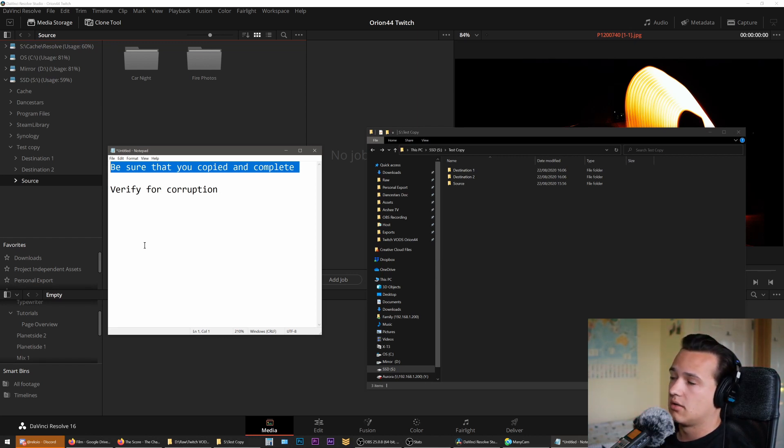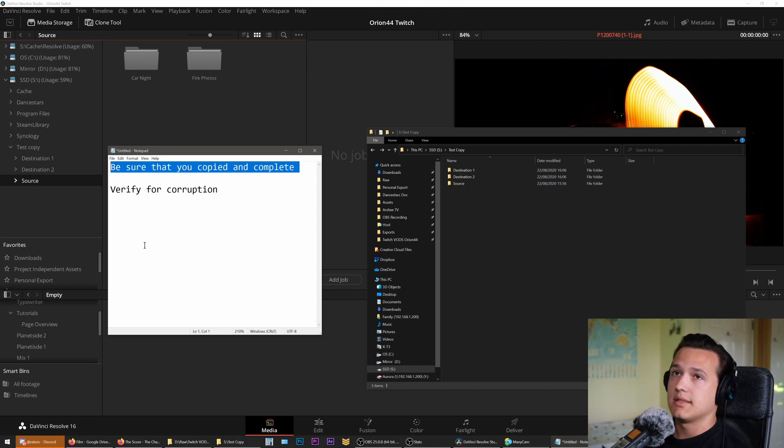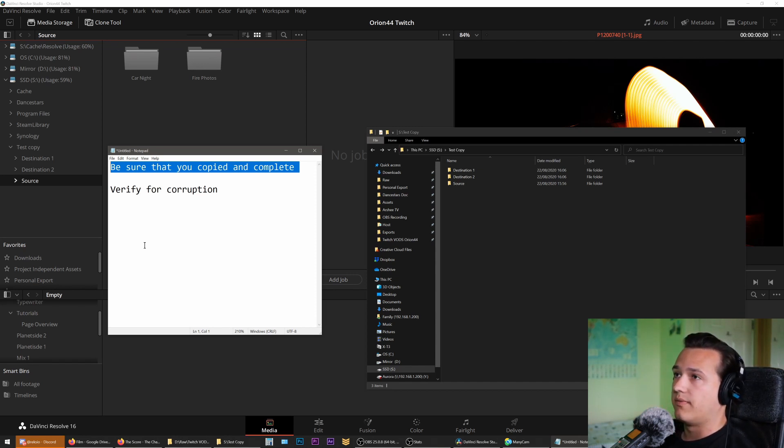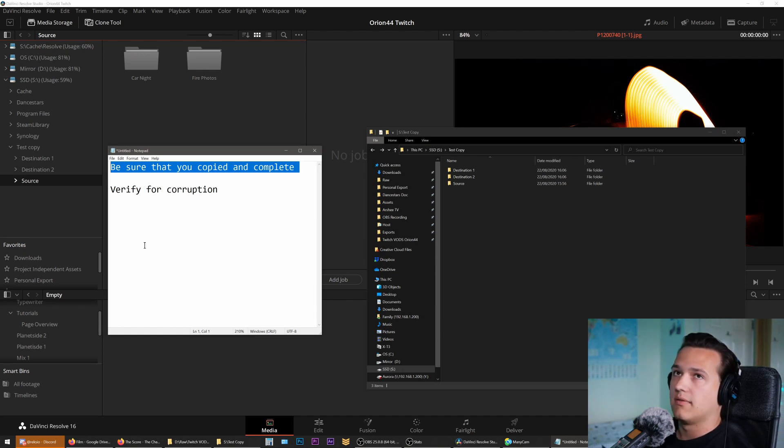We want to verify that everything has been copied in full with no corruption.